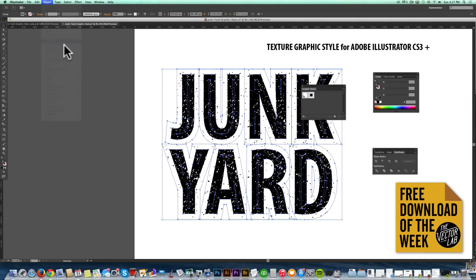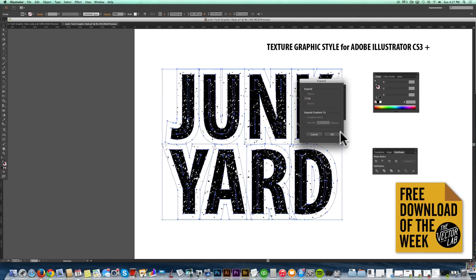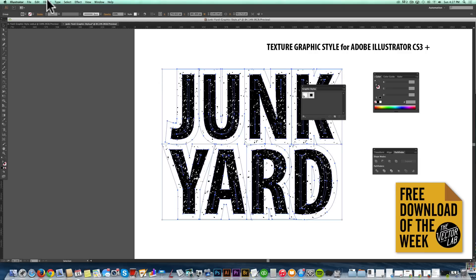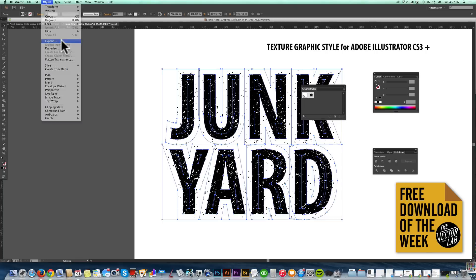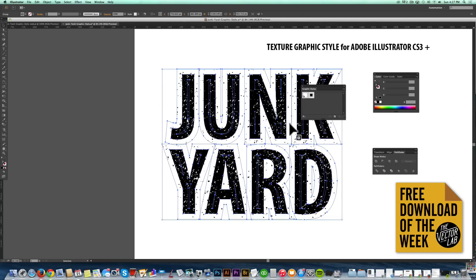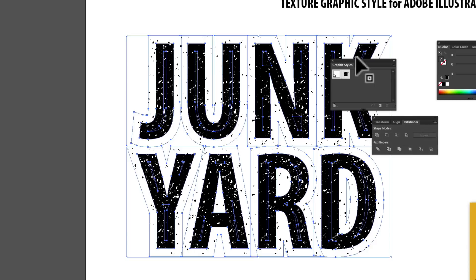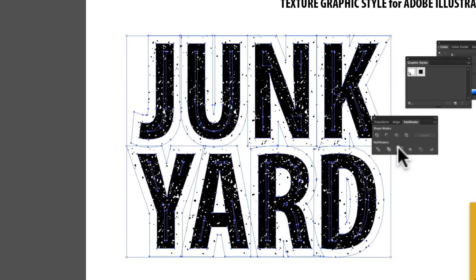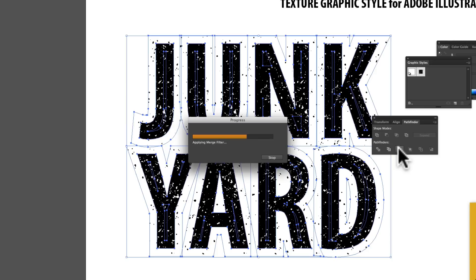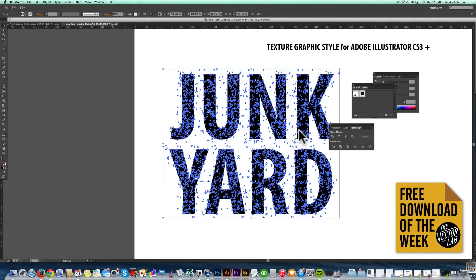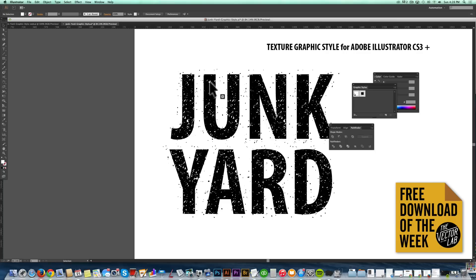Go Object > Expand again — that's the third time. And one more time, Object > Expand. You'll notice how it didn't give us that dialog box — so that was the fourth time. Now go to the Pathfinder menu and click Merge. It'll take a second, and now it's converted everything to paths.